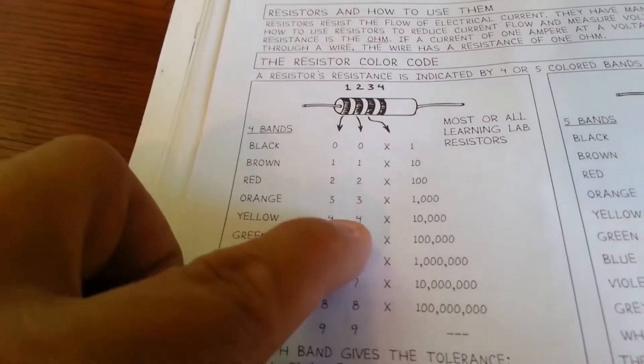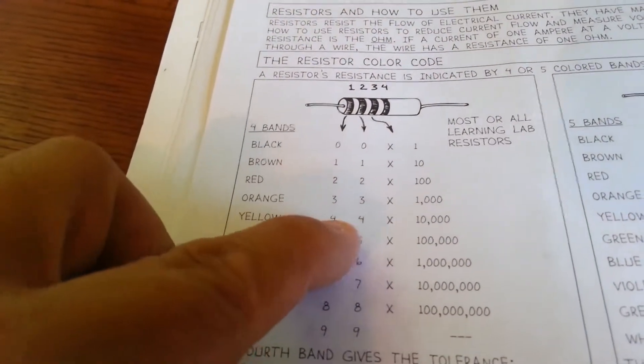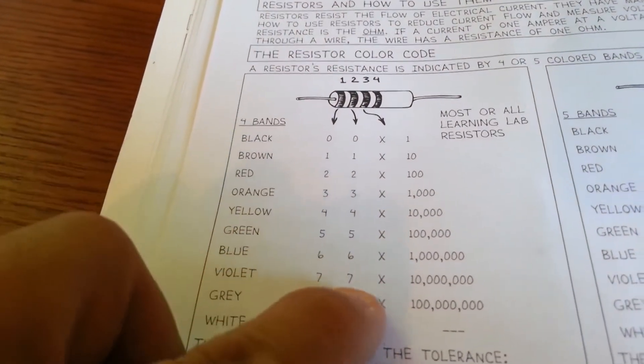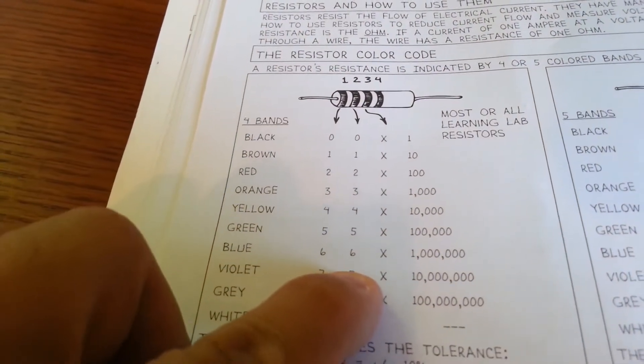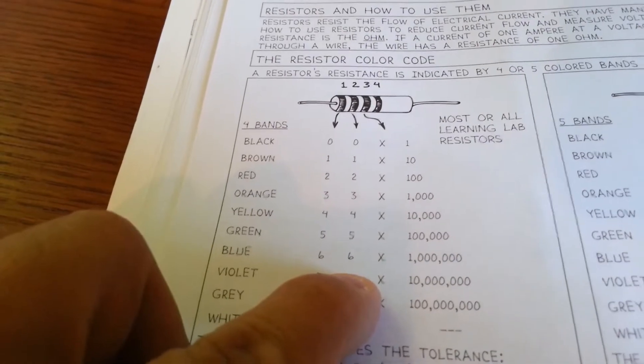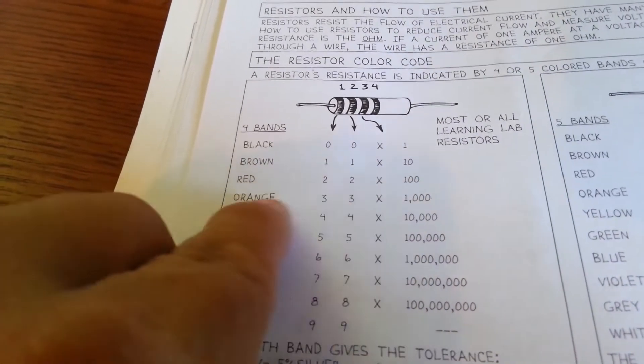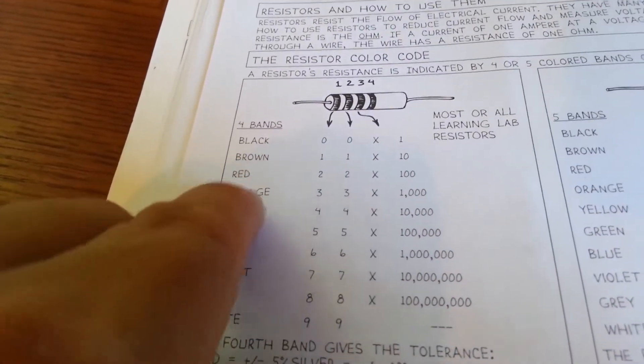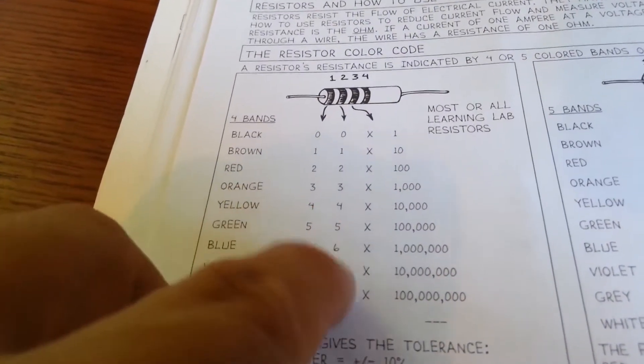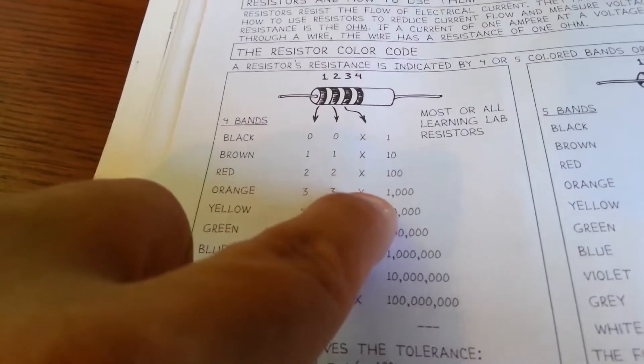You have yellow, 4, violet, 7, and to get 4,700 you need an orange. So, yellow-violet-orange.